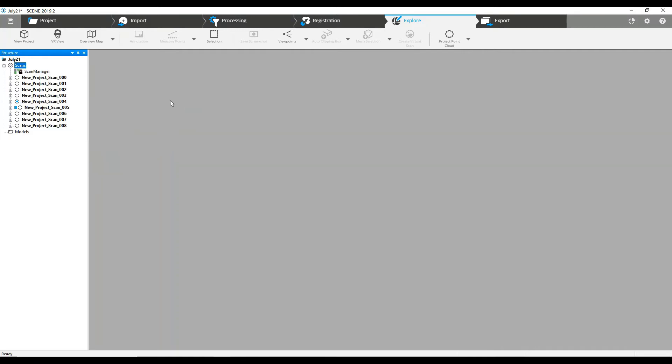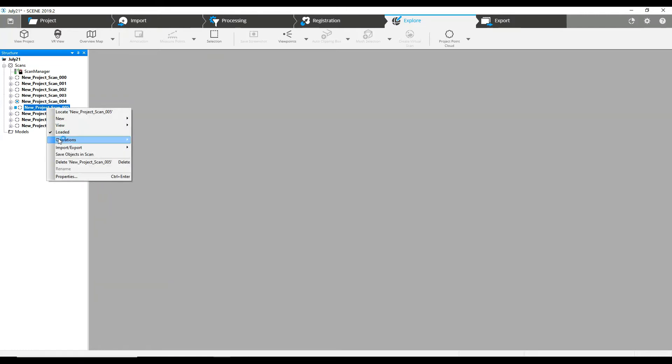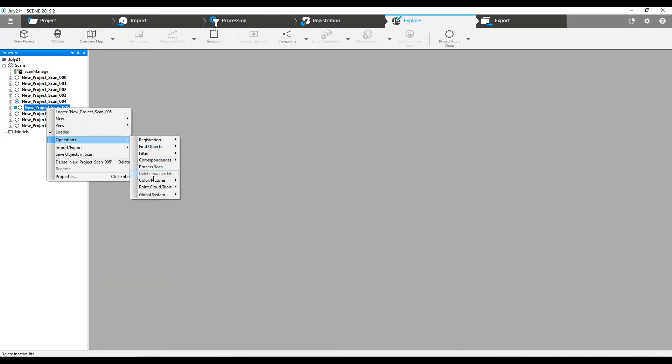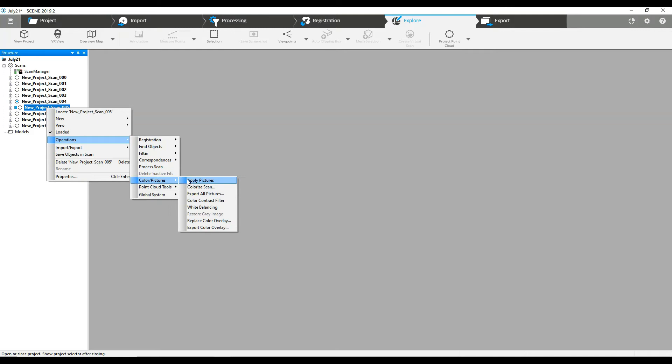Now as you can see, if we're going to take a particular scan, we can go to operations. We can go to color pictures and apply pictures as well.